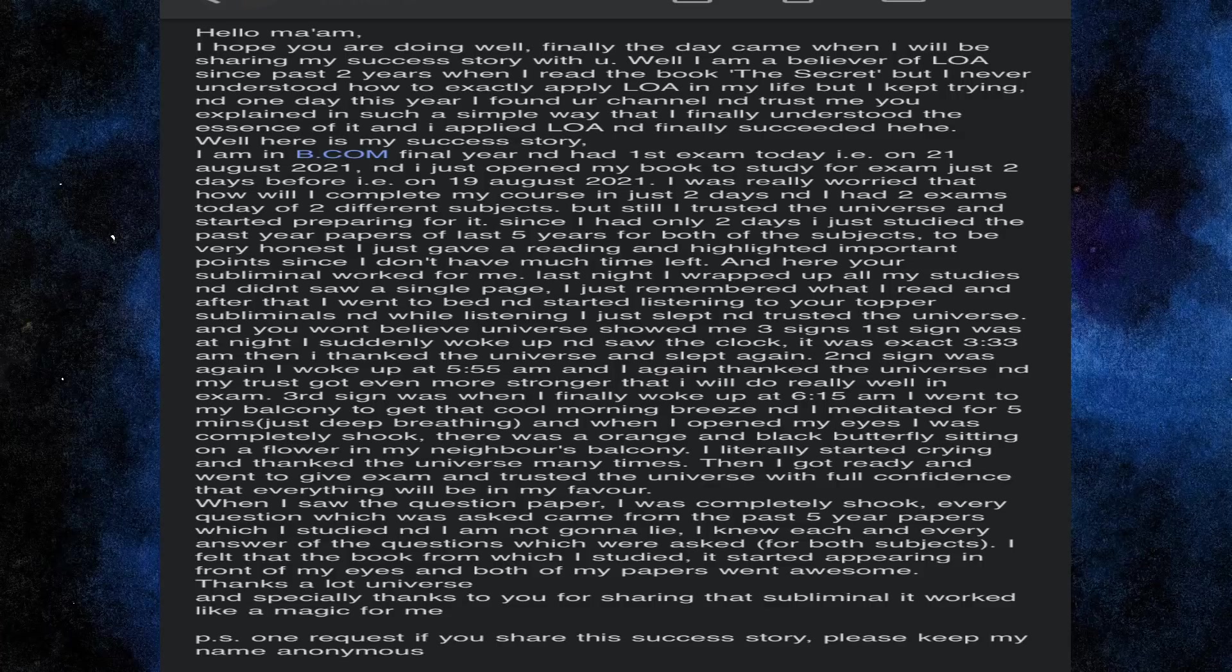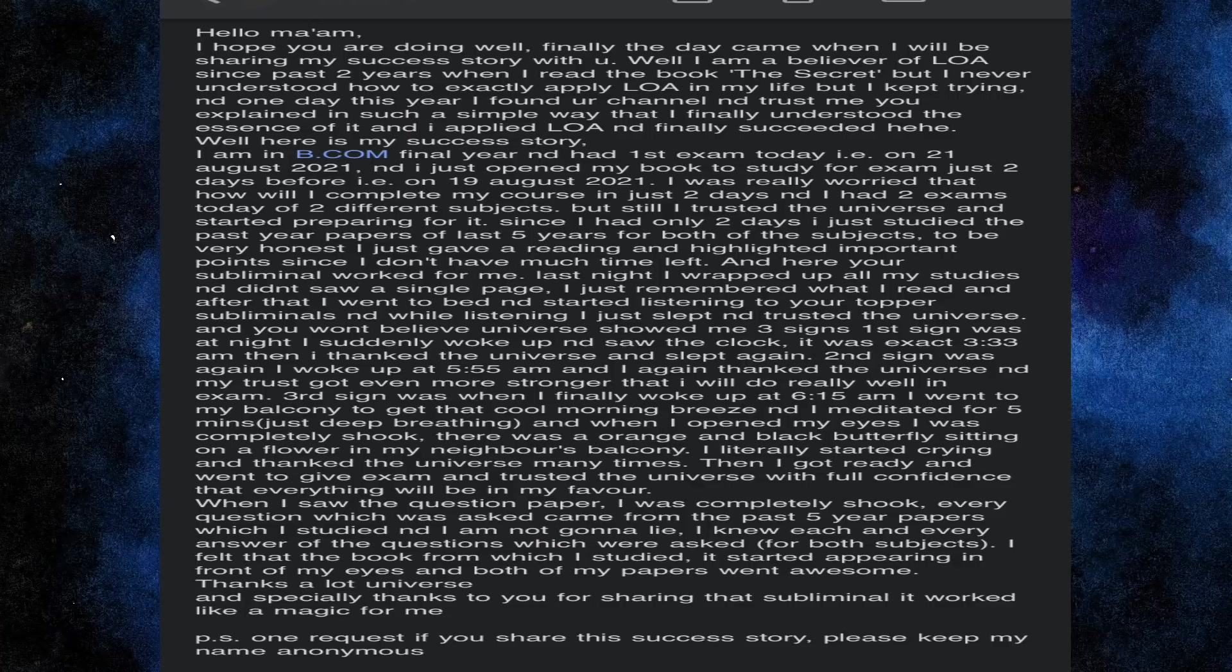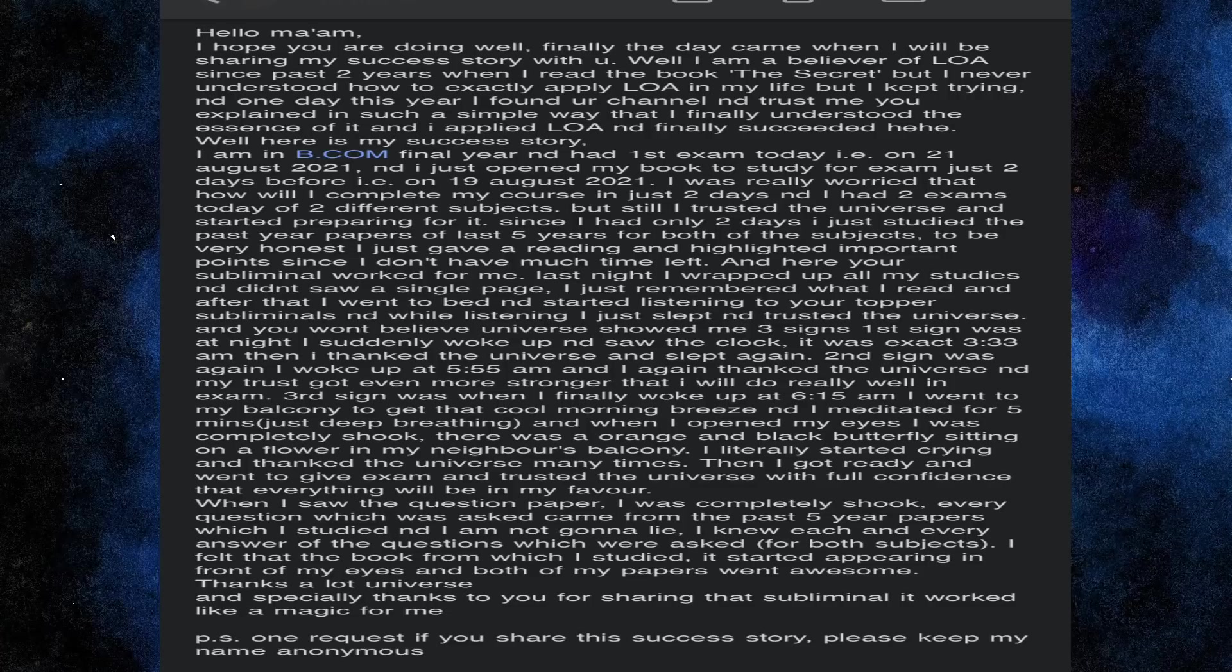Since I had only 2 days, I just studied the past year paper of past 5 years of both the subjects. To be very honest, I just gave a reading and highlighted important points since I don't have much time left. And here your subliminal worked for me.